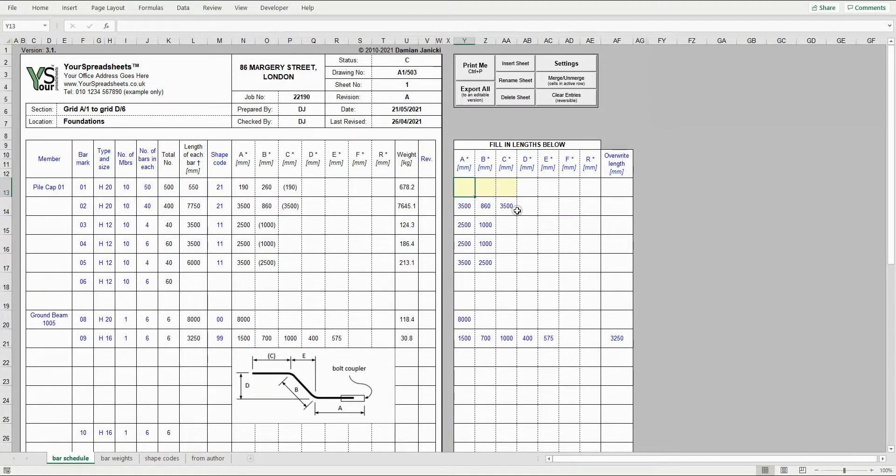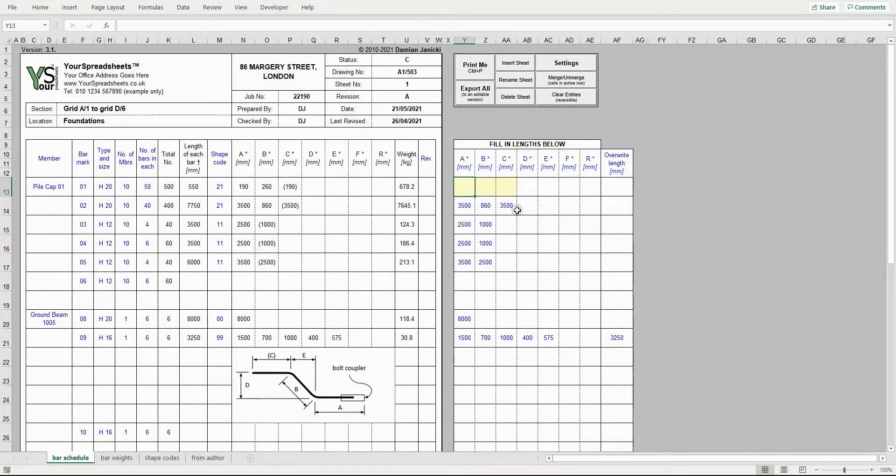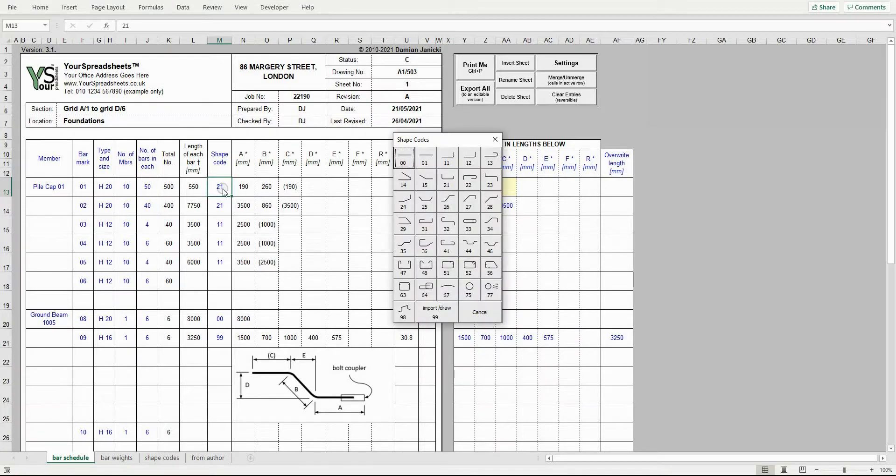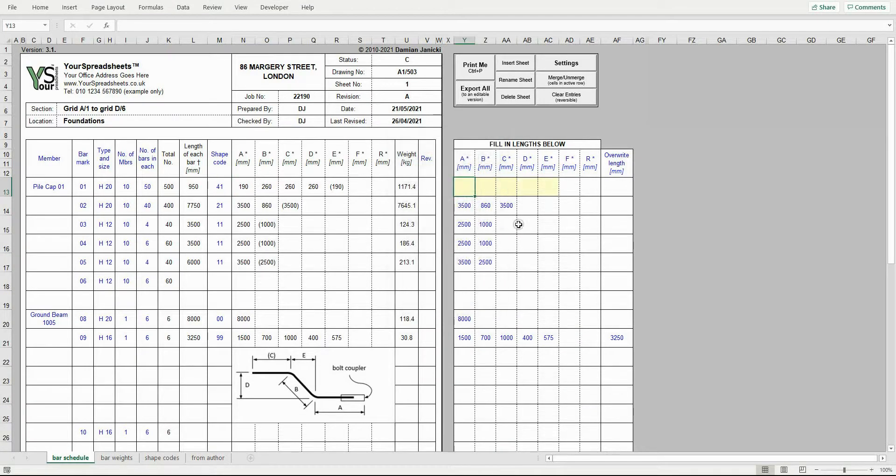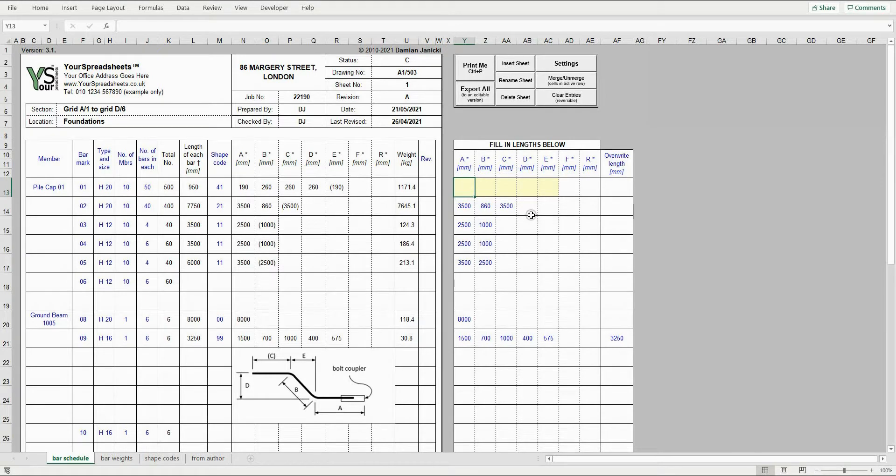Please notice how this spreadsheet highlights the required input cells for this shape code. If you select a different shape code, then different input cells will be highlighted. For example, if I click shape code 41, then 5 cells are highlighted. This makes it much easier to detail correct bends.